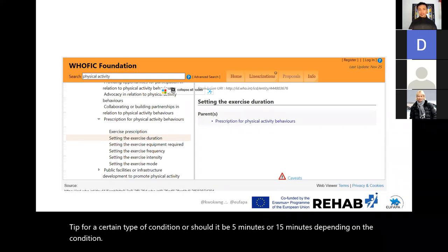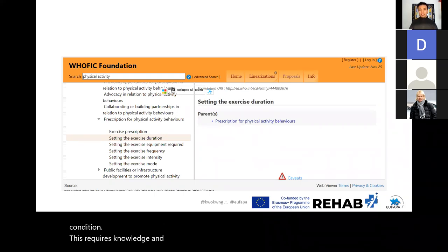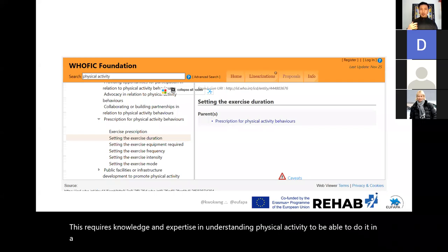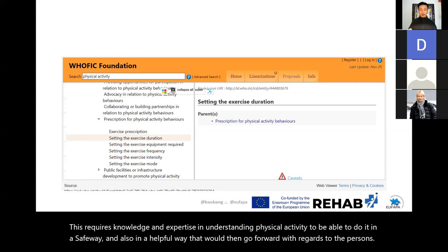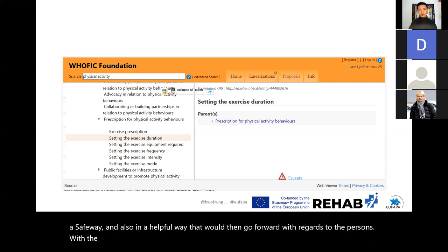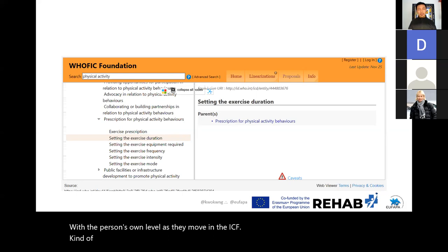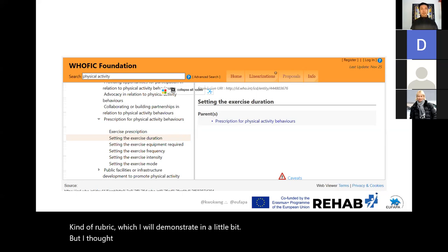This requires knowledge and expertise in understanding physical activity to do it in a safe and helpful way that would then move forwards with regards to the person's own level as they move through the ICF framework, which I will demonstrate in a little bit.